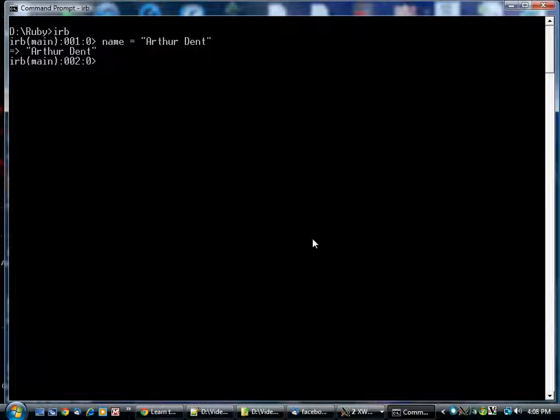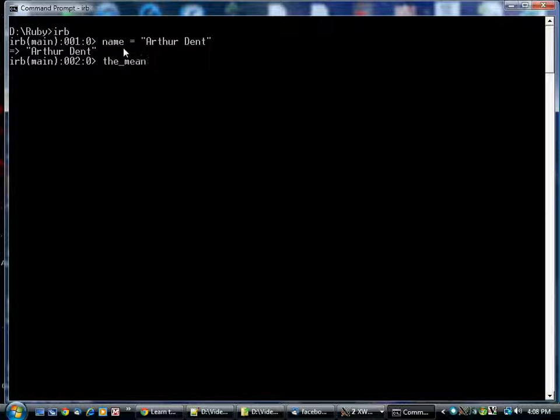In computer programming languages, this is done with a variable. You put the name of what you want to assign to on the left. The name can be almost anything. There are certain rules about what a name can and can't contain. A lot of programming languages use the underscore character, and Ruby is one of those.